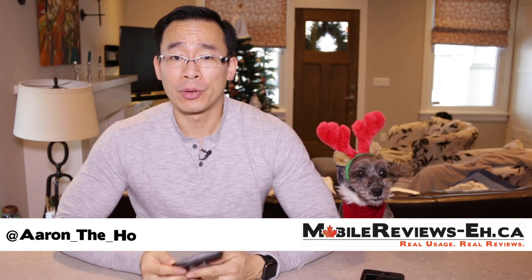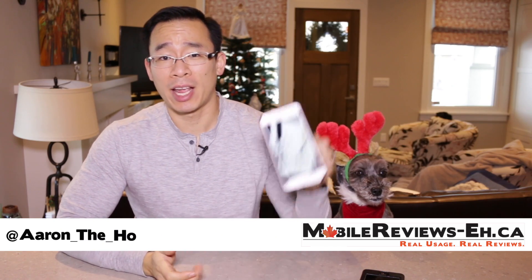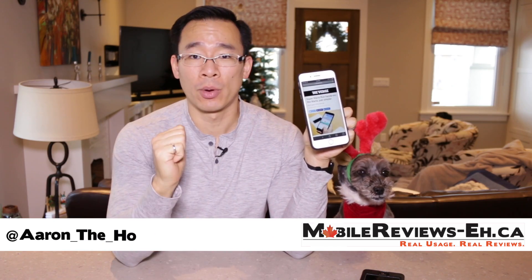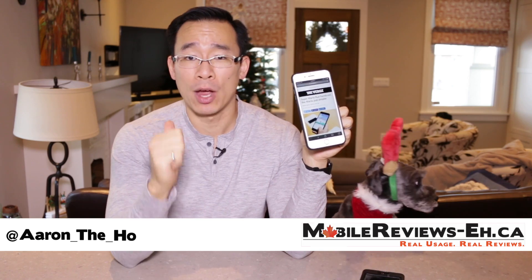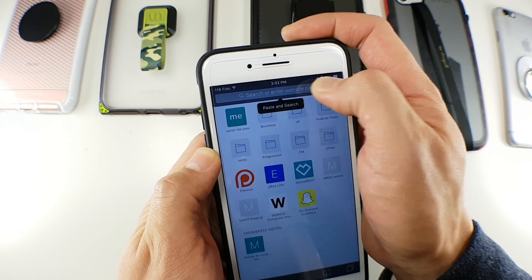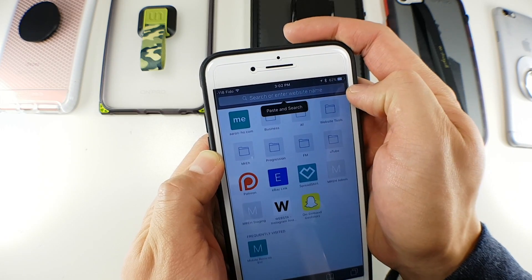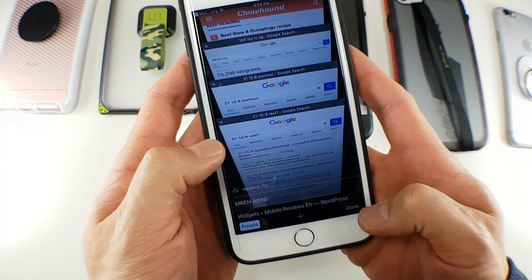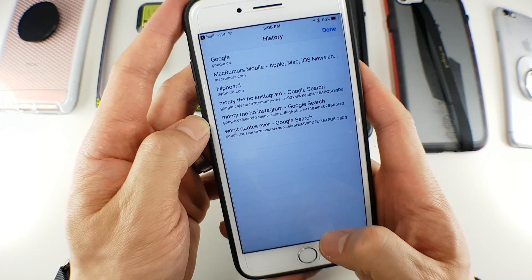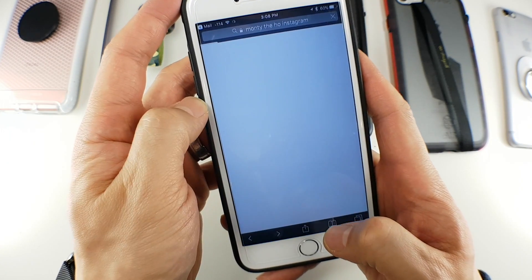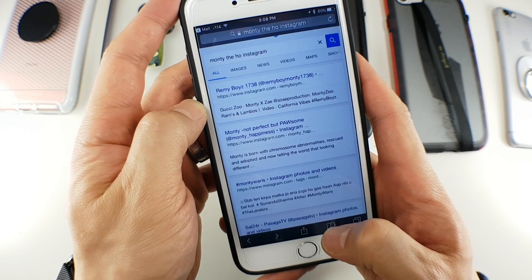Hey guys, it's Aaron from Home for Mobile Reviews, A.C. Today I'm going to show you five things that I didn't know I could do with iOS 10 Safari. These five things include pasting and searching, a couple of things that deal with your tabs, your browsing history, and something that I hope I will never ever have to use.